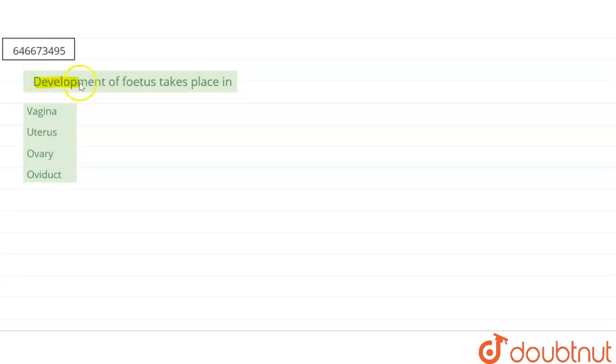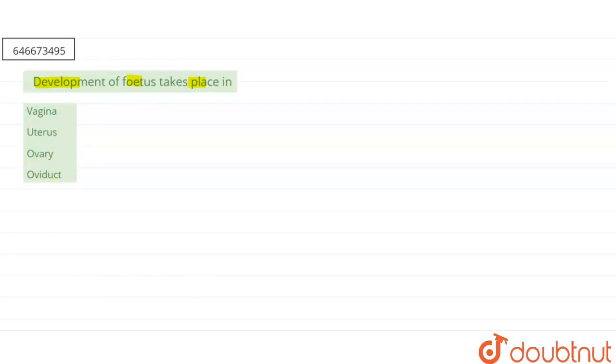Our question says the development of fetus takes place in: first is vagina, second is uterus, third is ovary, and fourth one is the oviduct. So if we're talking about our question, the development of the fetus takes place in...